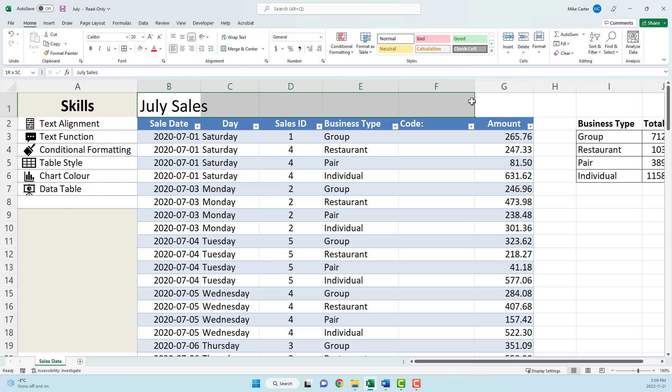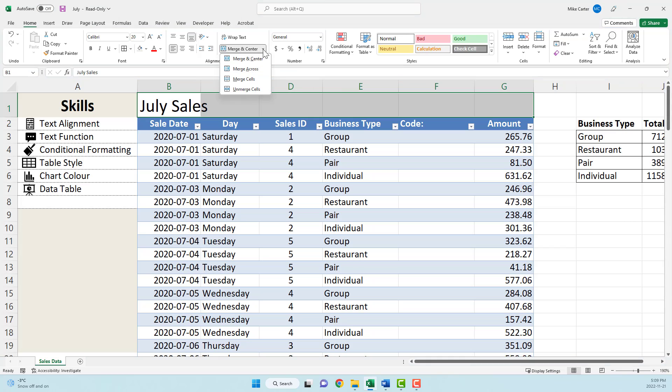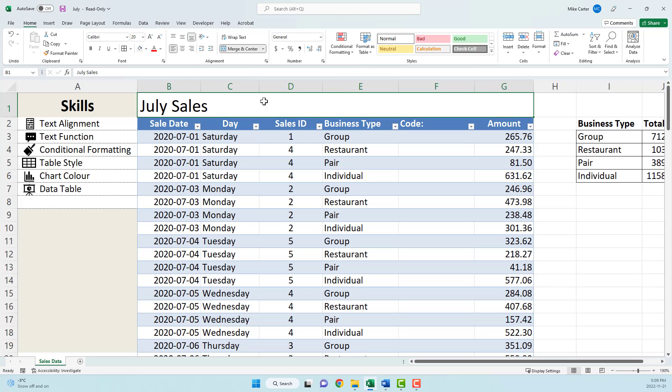Don't just click merge and center. I know it's tempting to do that, but if the task asks you to not move the text, the best way to merge the cells without moving the text is to click merge across. That way we've merged this area and we didn't move the text on the left side.